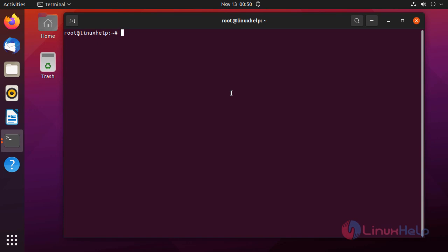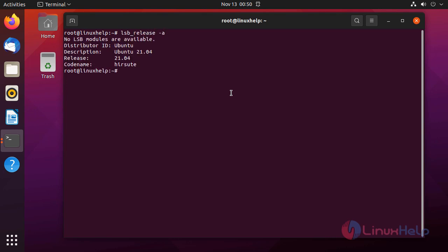First, I am going to check the OS version by using the following command. This will show Ubuntu 21.04.